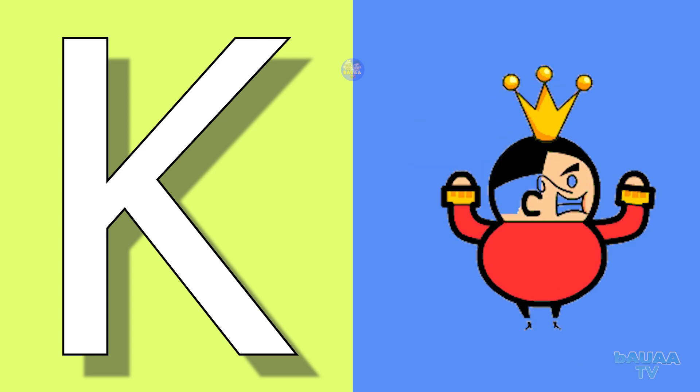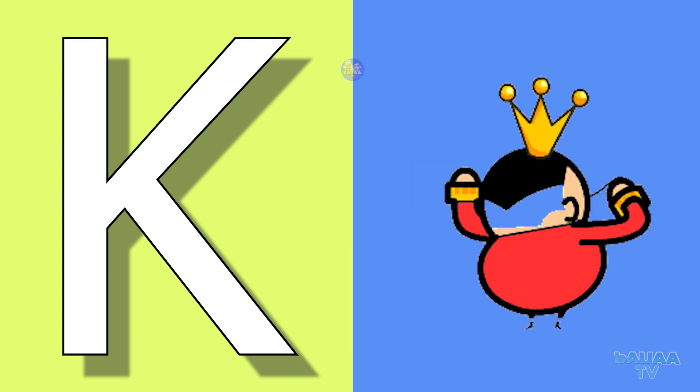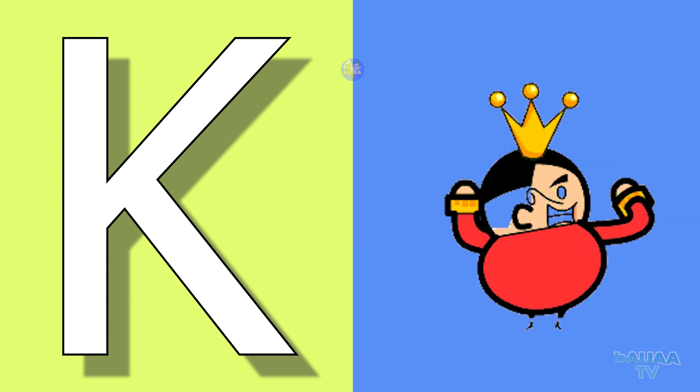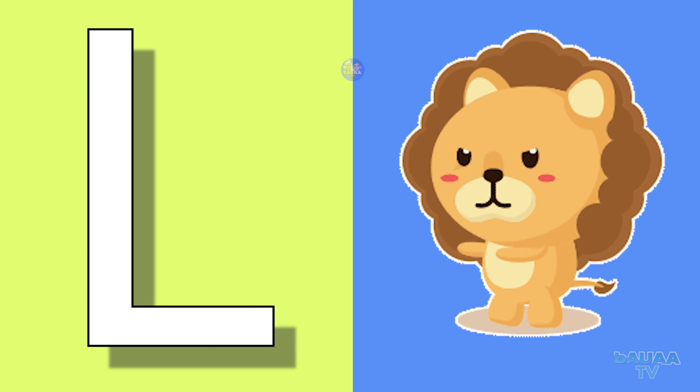K for king, king means raja. L for lion, lion means sher.